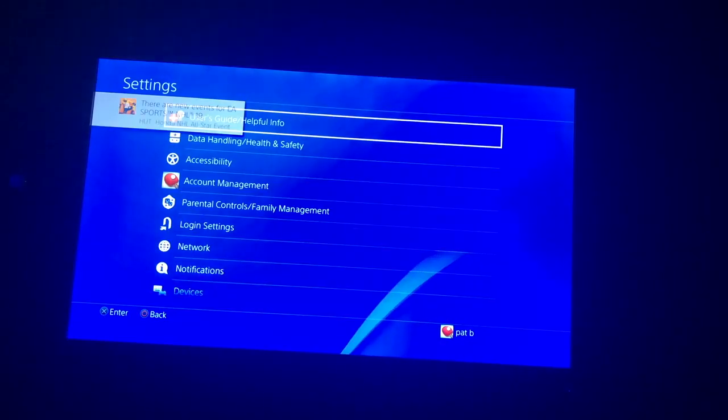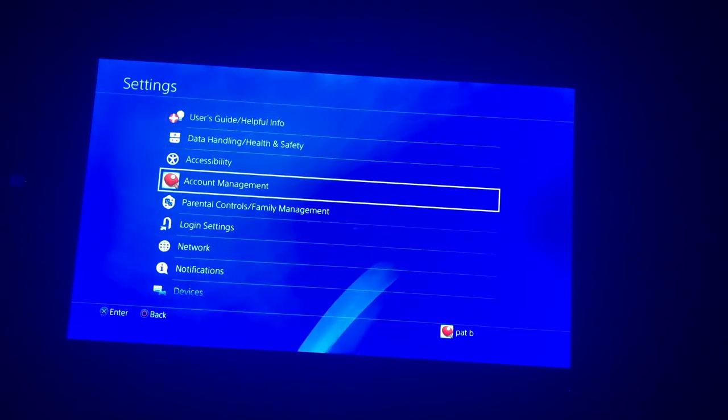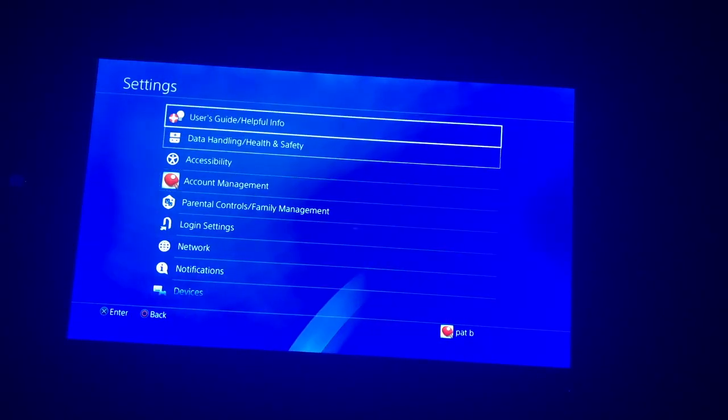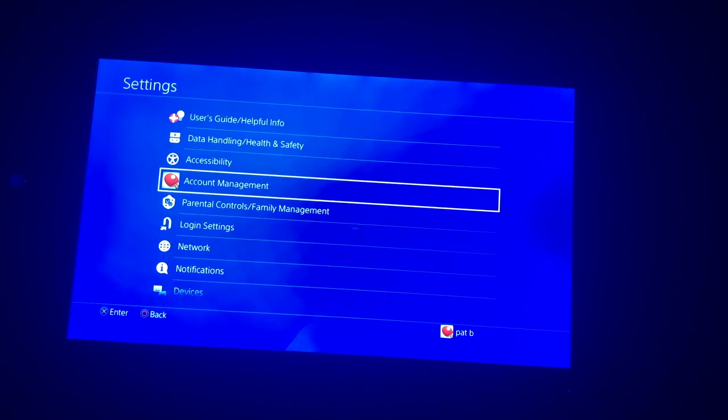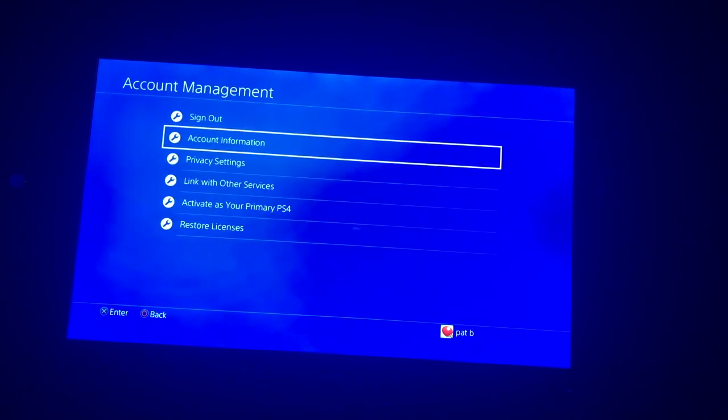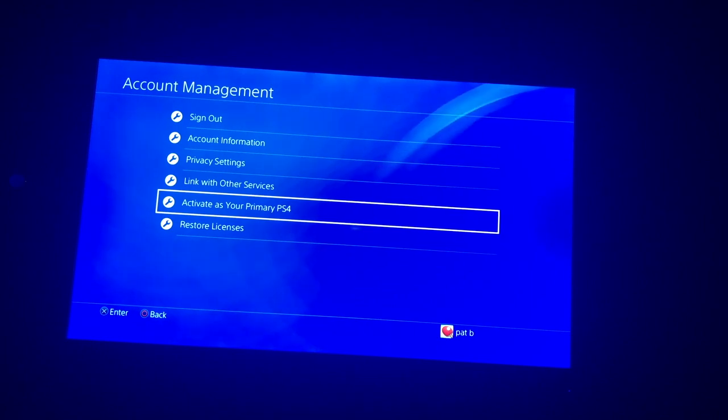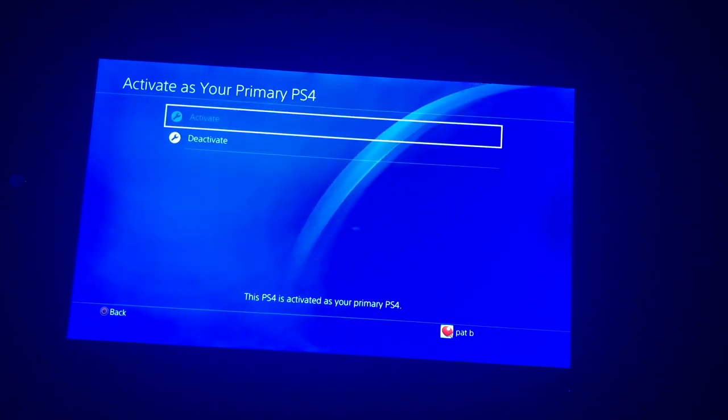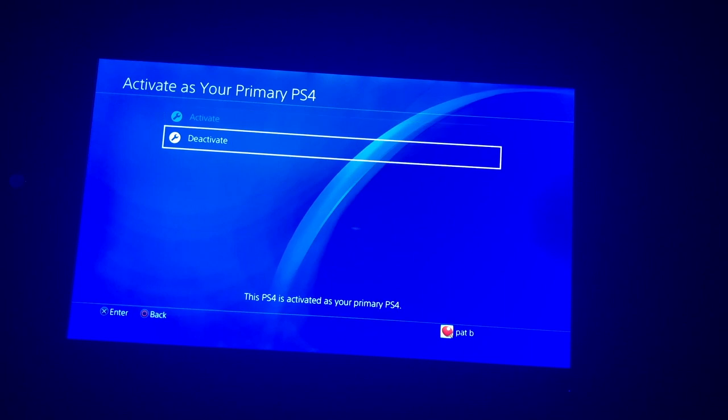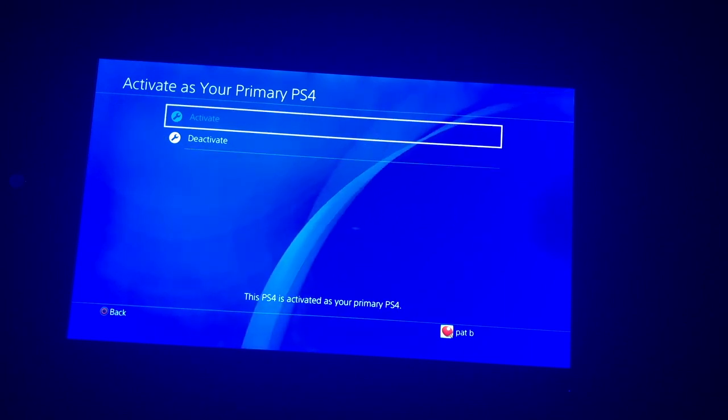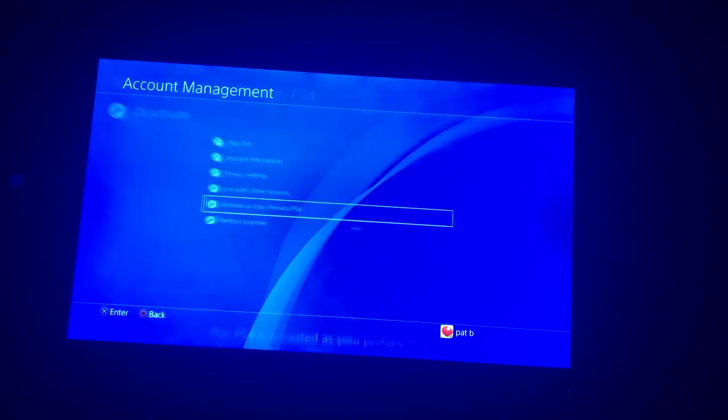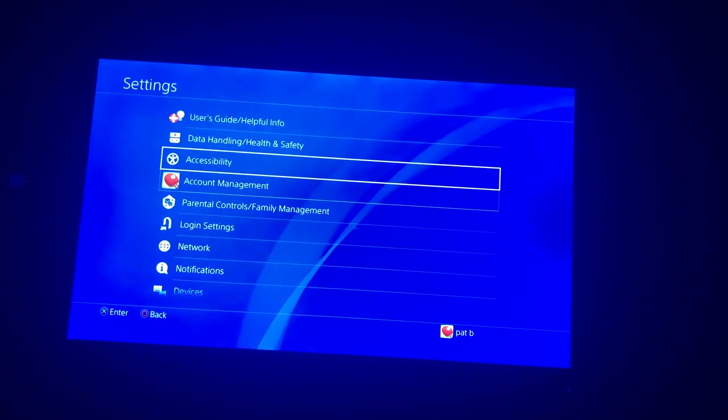Now you're going to want to go back and go to Settings again. Then click Account Management, go down, and click Activate as Your Primary. It's already activated as my primary PS4.